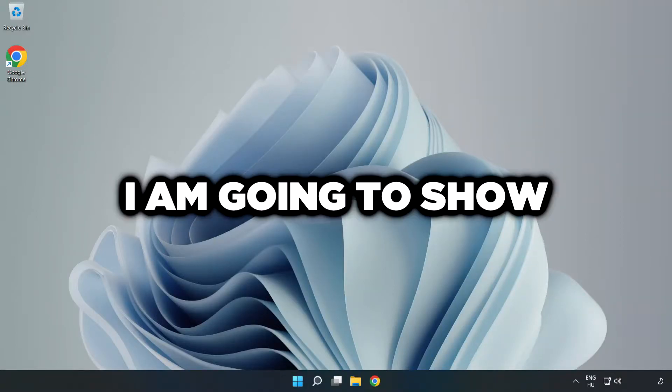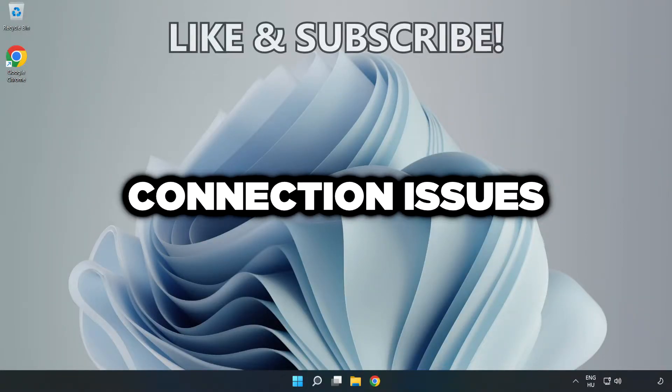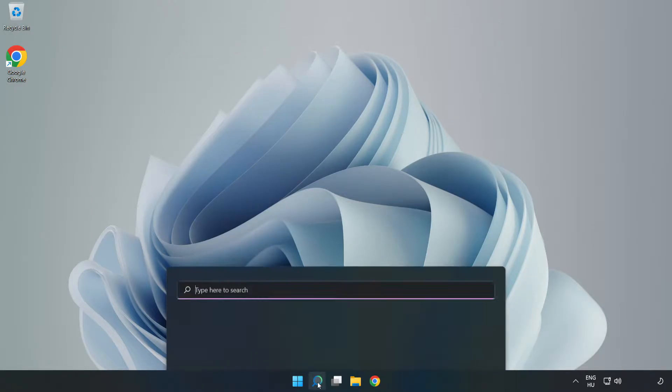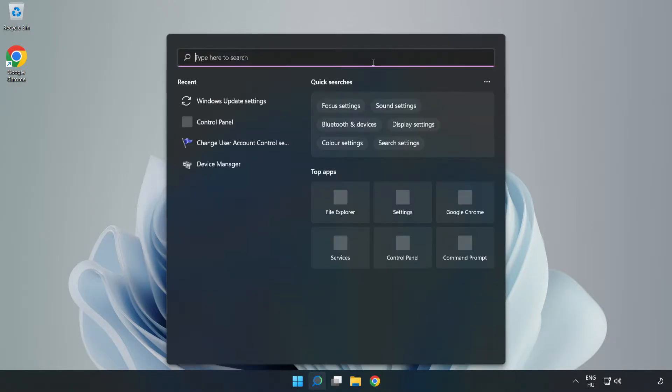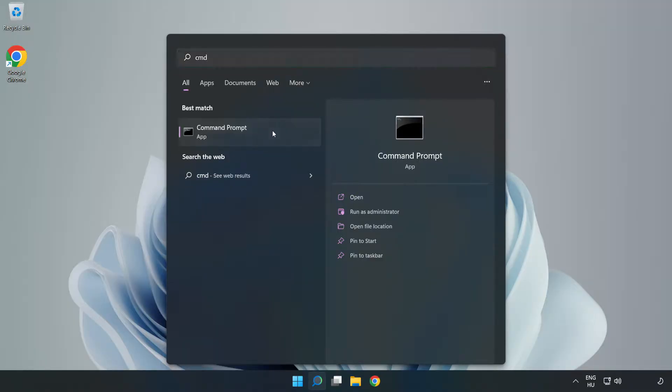Welcome to this video. I'm going to show how to fix connection issues. Click the search bar and type cmd. Right click Command Prompt and click run as administrator.